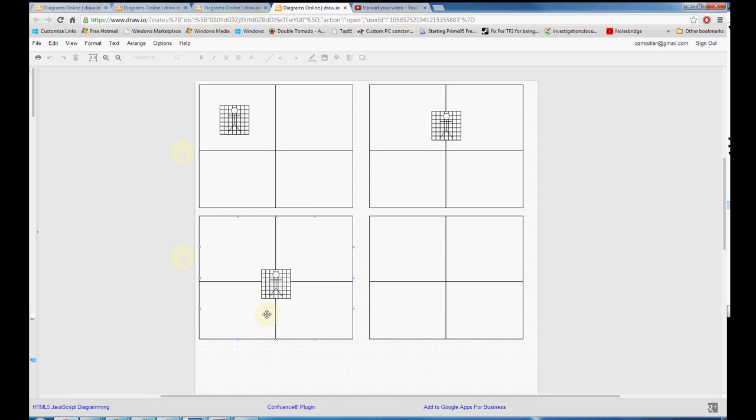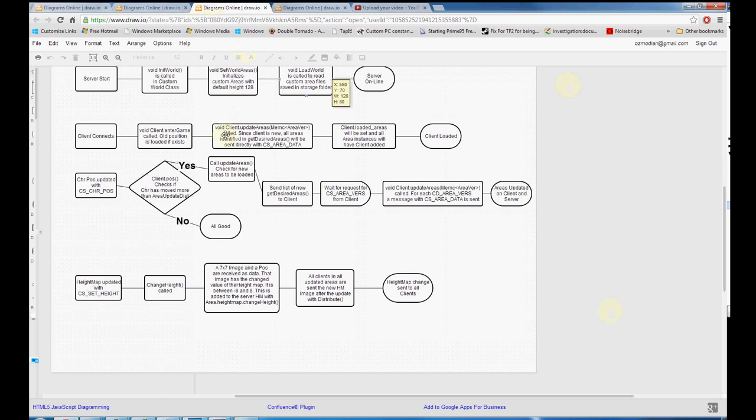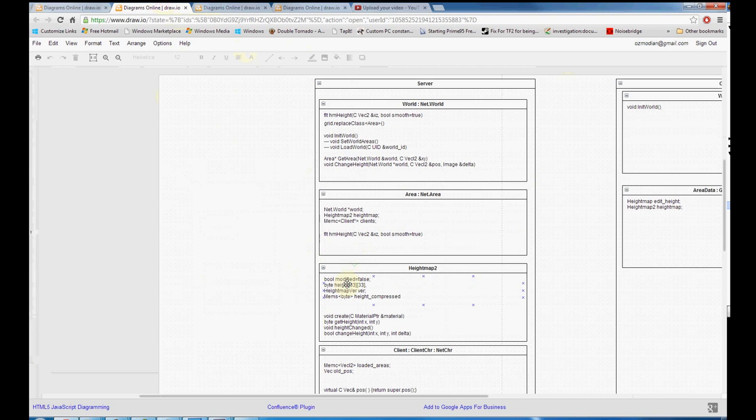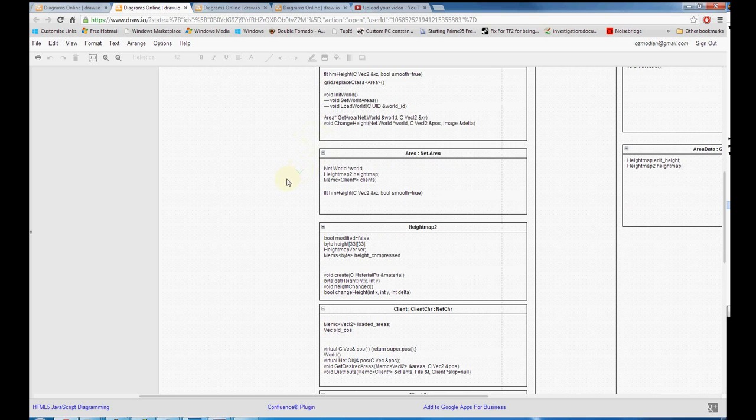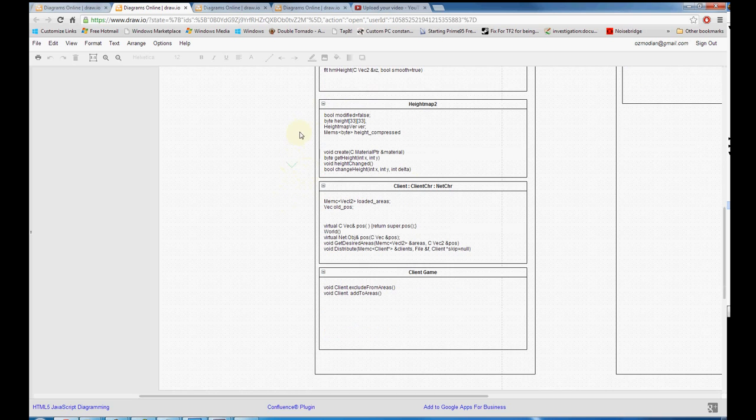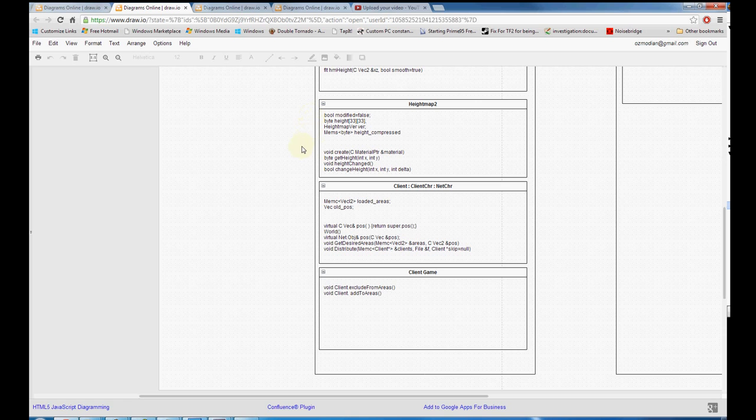Okay, so now we've covered how the server and client interact with areas. Going back to my diagram here, we've covered what the loading does, how getting area works, how the area manages the reference to the world, the height map, all the lists of clients, getting the height, what the byte variable for the height map is, the image, the compressed. Creating, I didn't talk about it, but it's pretty straightforward.